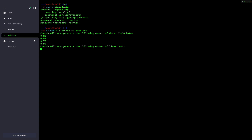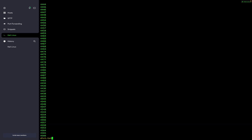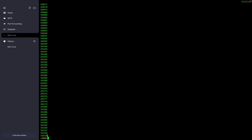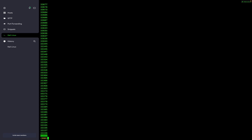Crunch has started generating the dictionary with minimum length four and maximum five. You can use the less command to display its contents. We can see it contains entries of minimum four digits, combinations of the numerical characters we specified using crunch. Use Shift+G to go to the end — you can see the maximum entries are five digits. Then use Q to quit.